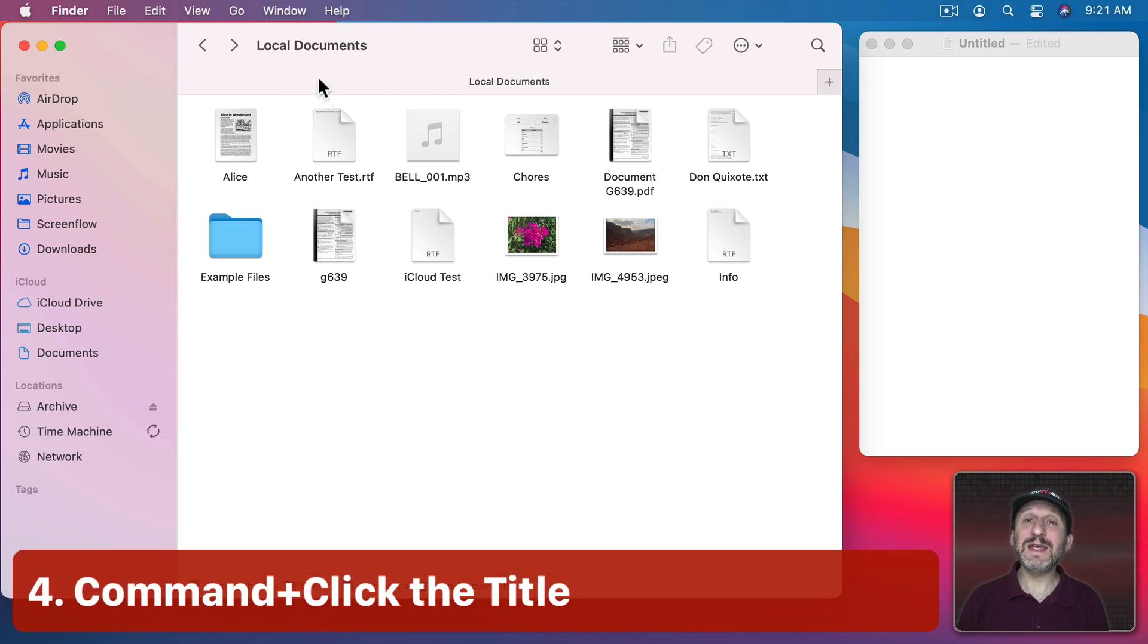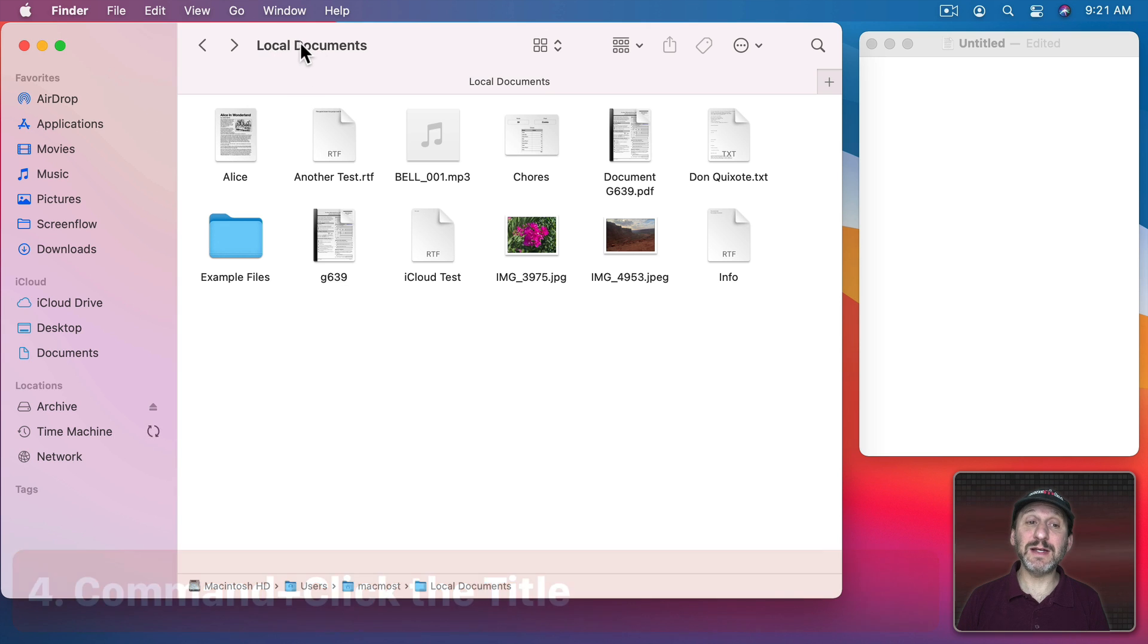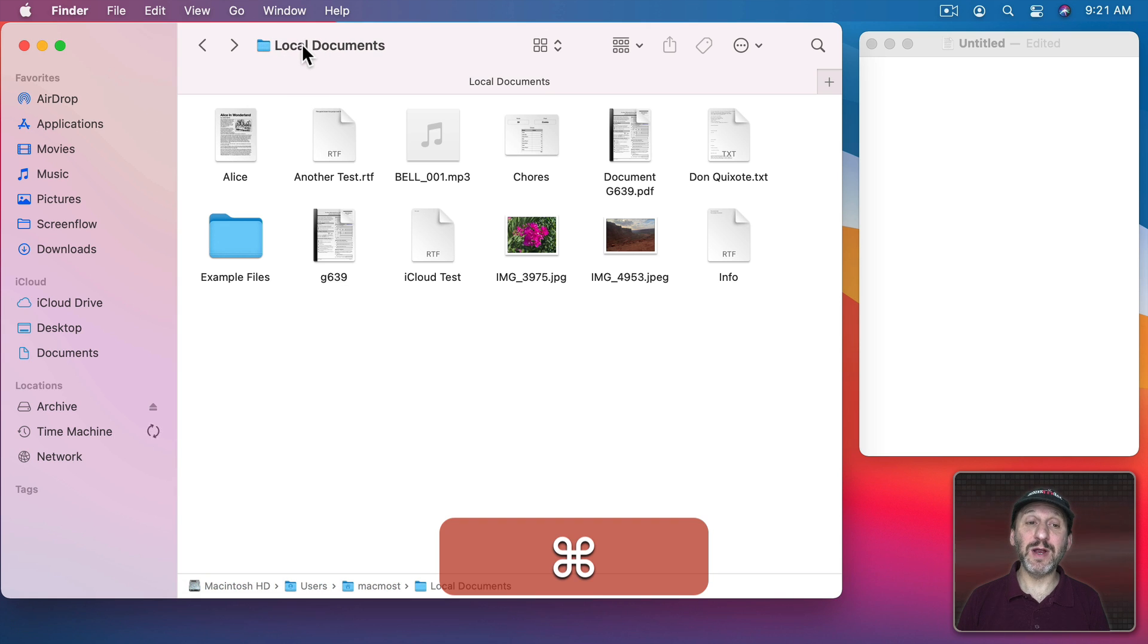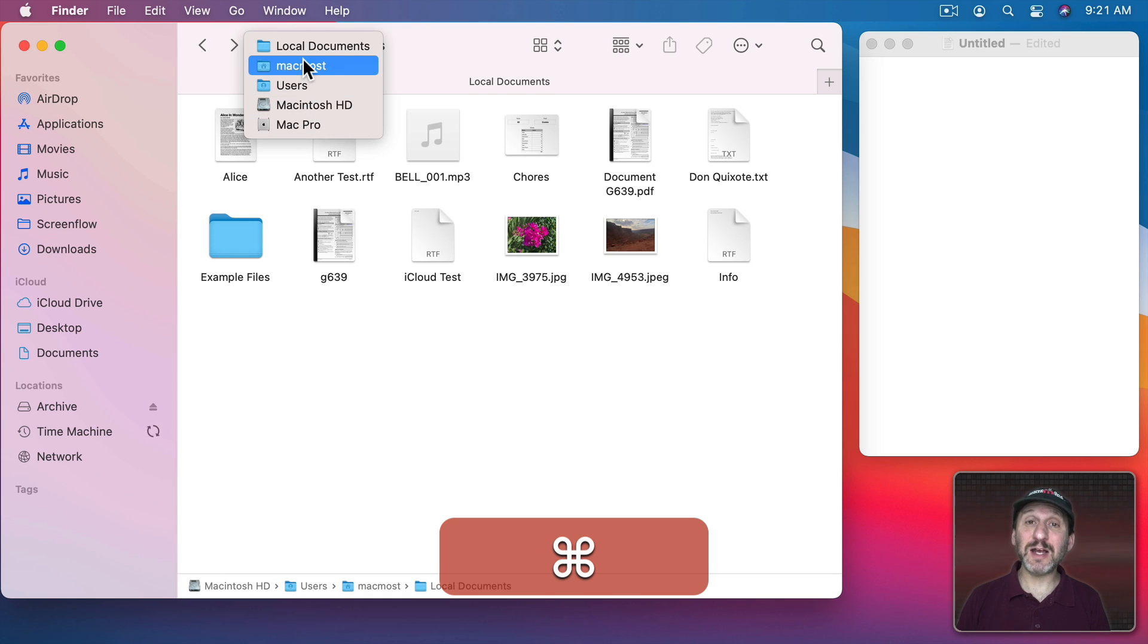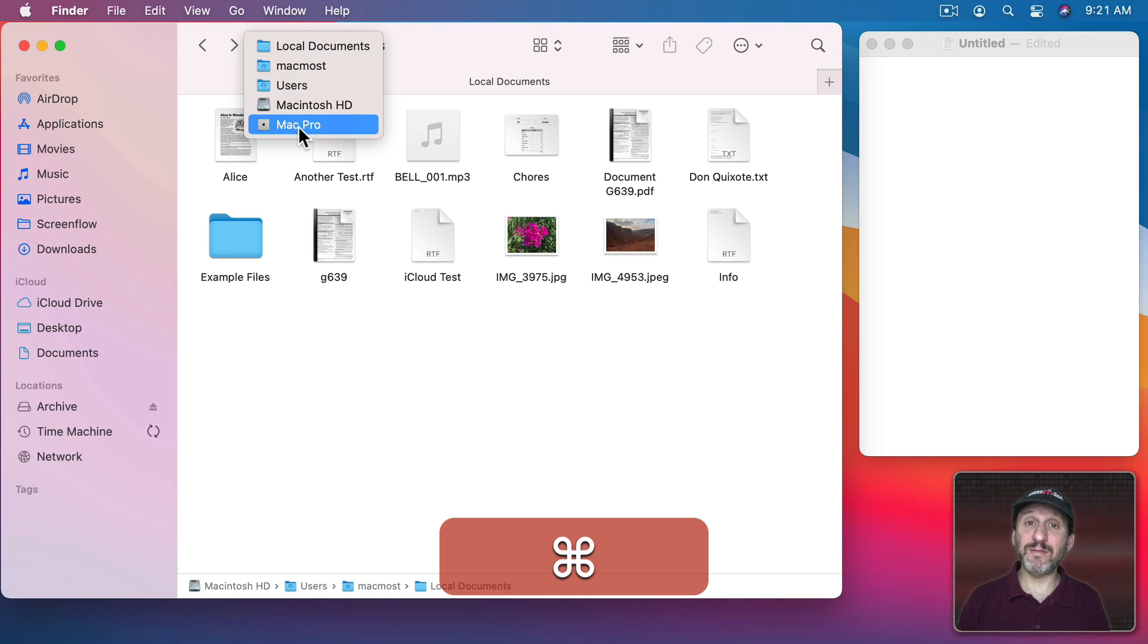Another way to see the path for the current folder you're looking at is to Command Click on the name at the top here. If you do so you get a full list all the way back to the hard drive level and you can select one of these to jump to that level.